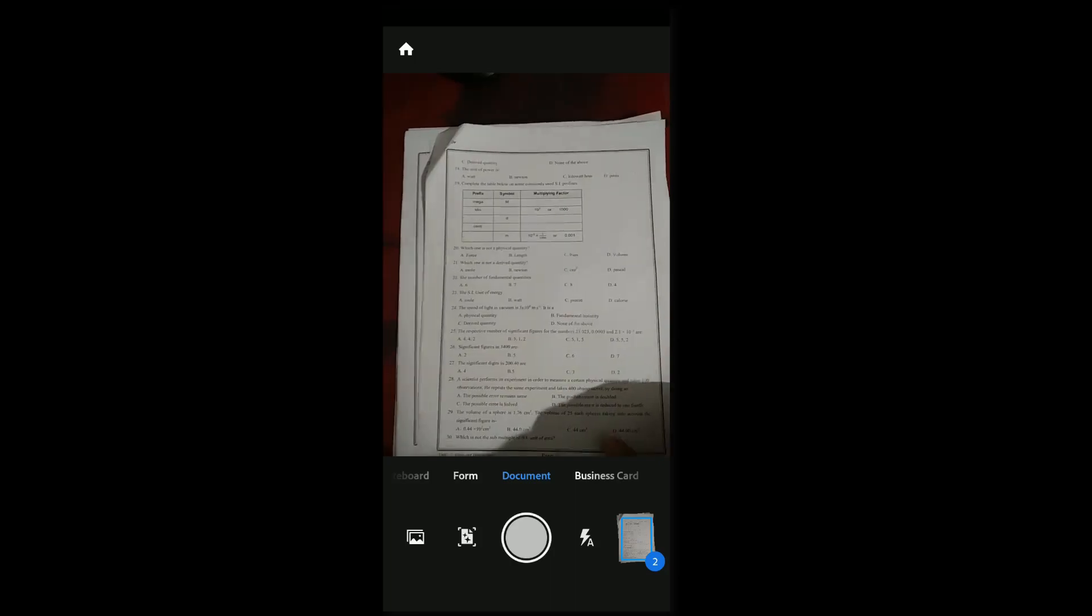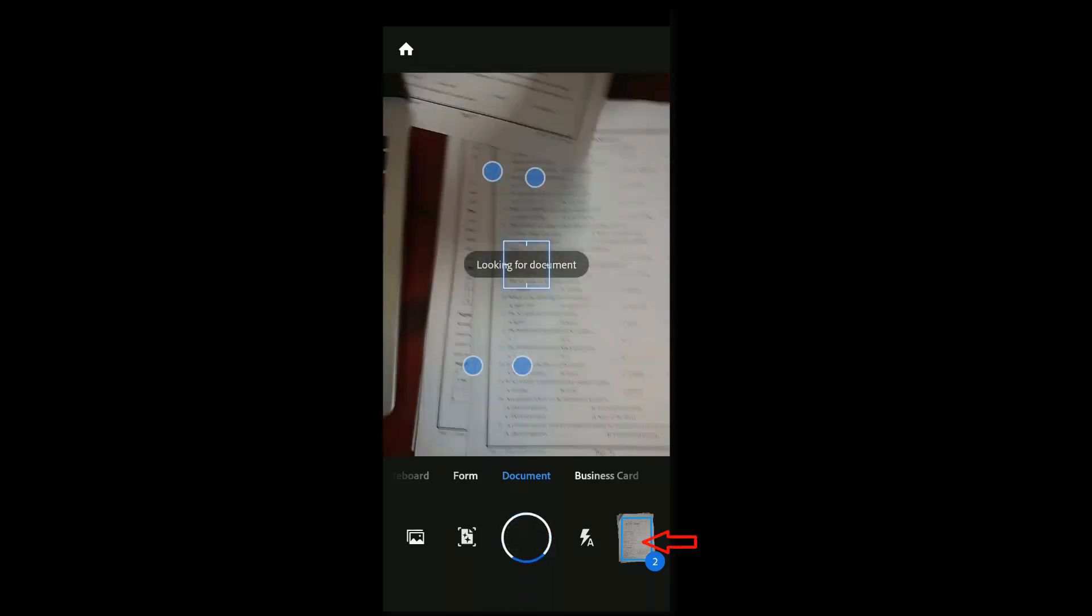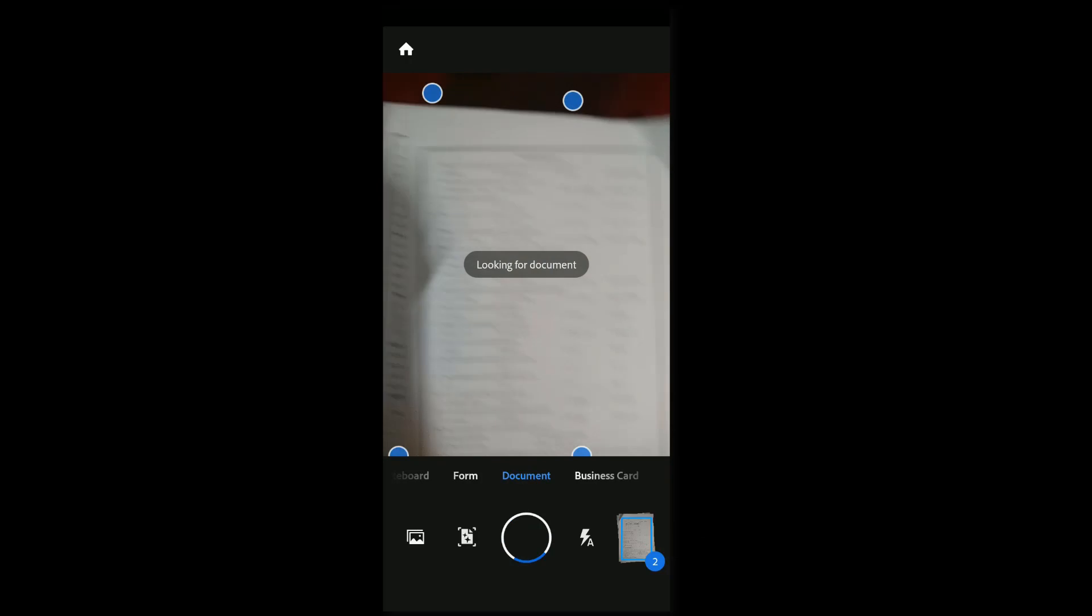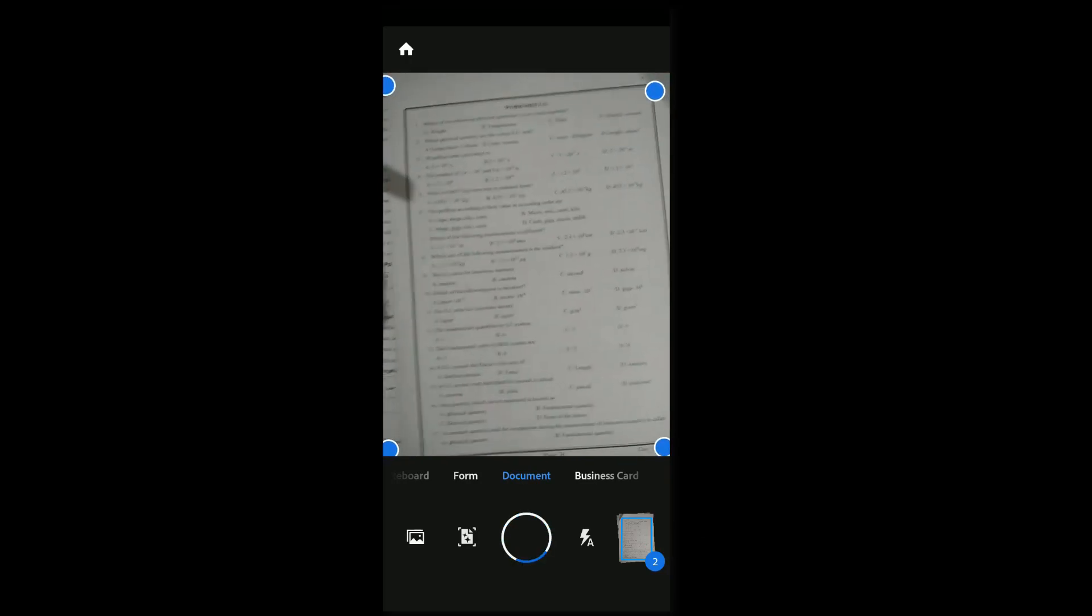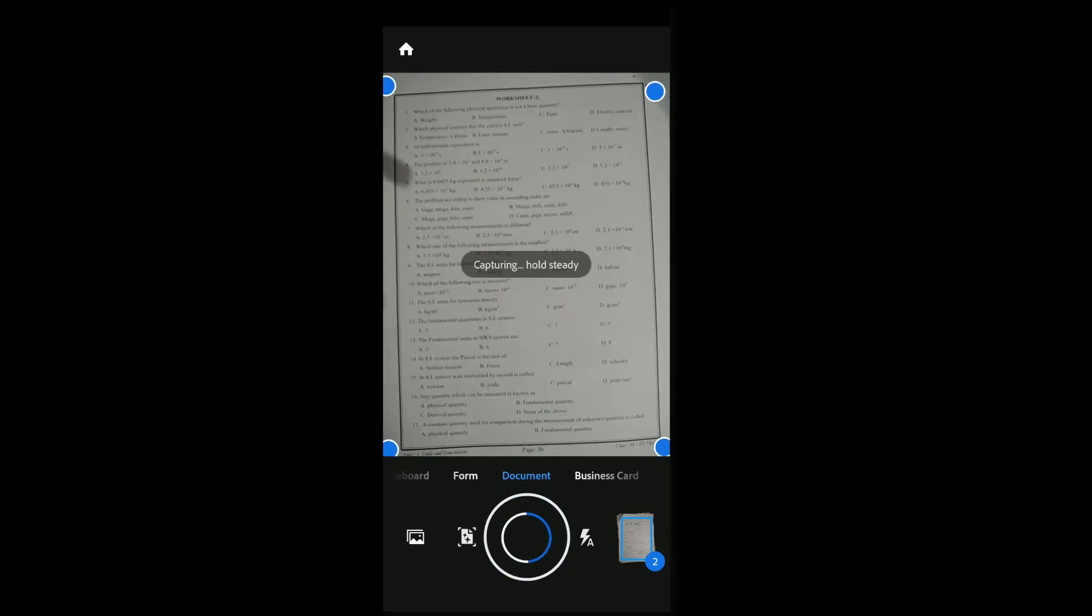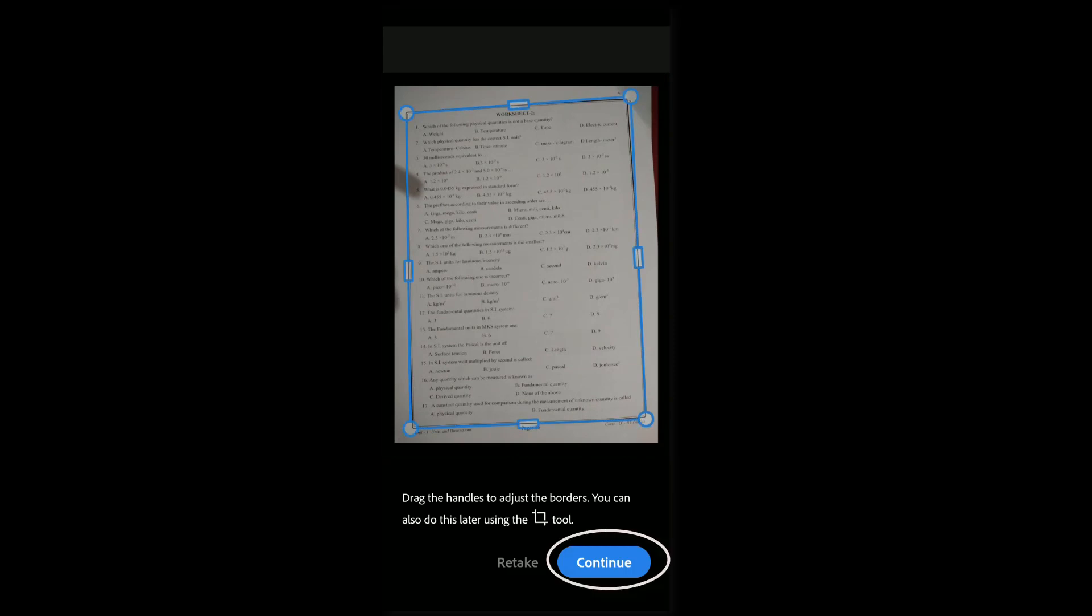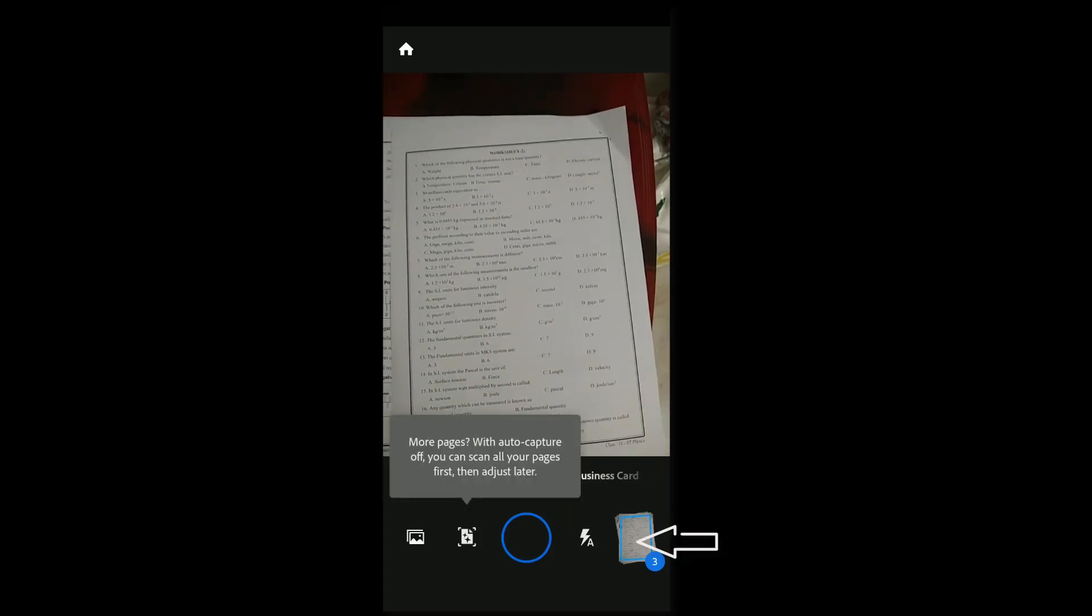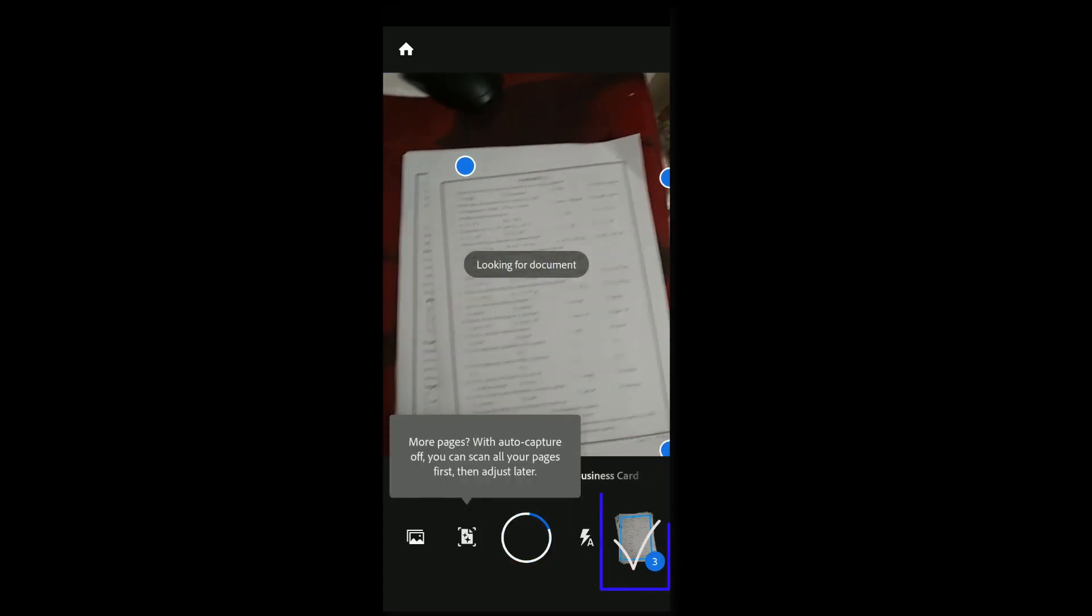You can see here two documents were scanned. If you want to scan one more, then again tap on the cam symbol and take the photograph. After adjusting the page setup, click continue. You can see three pages were scanned successfully.